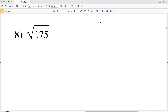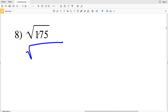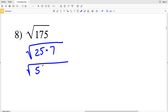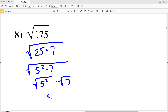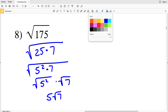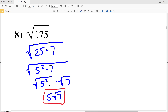For number 8 we have the square root of 175. 25 goes into 175 evenly — 25 times 7 equals 175 — and 25 is 5². So we rewrite this as the square root of 25 times 7, which is the square root of 5² times 7. Breaking it up gives the square root of 5² times the square root of 7, which equals 5 times the square root of 7. That is the answer for number 8.